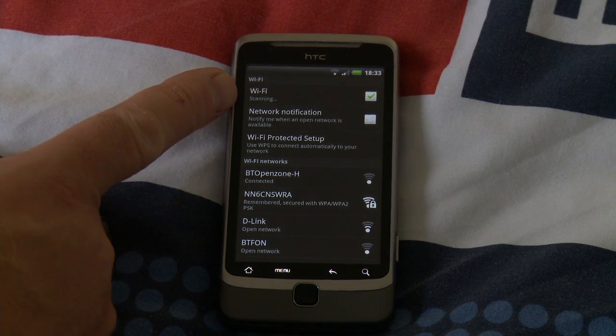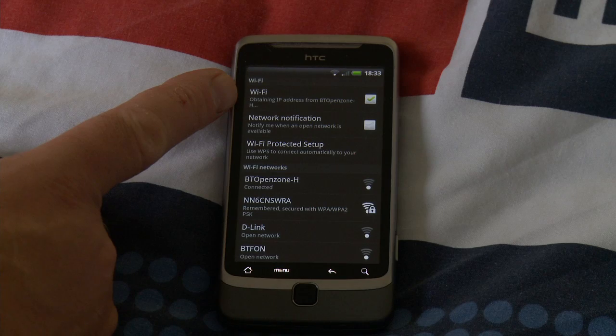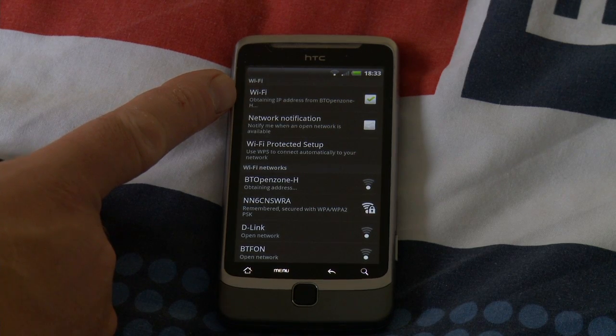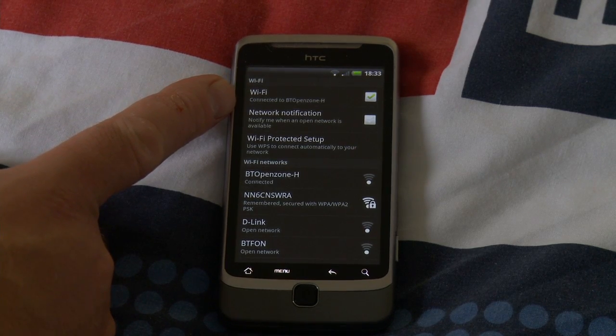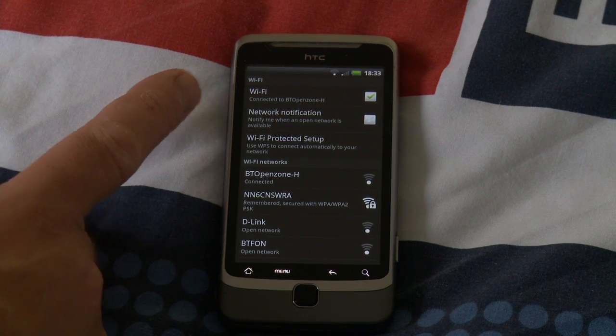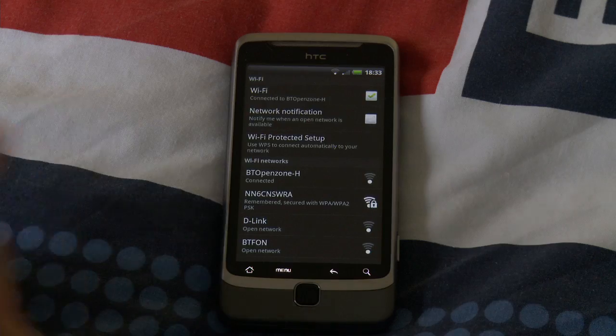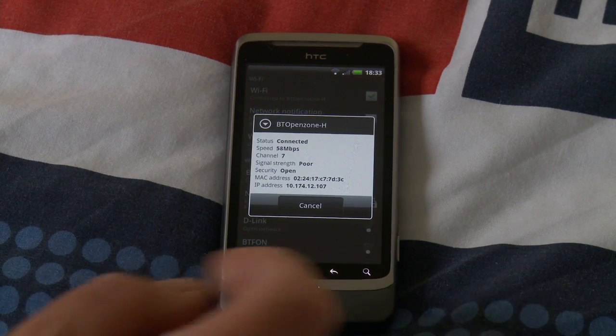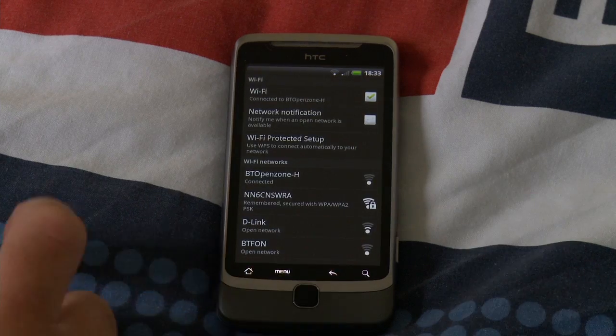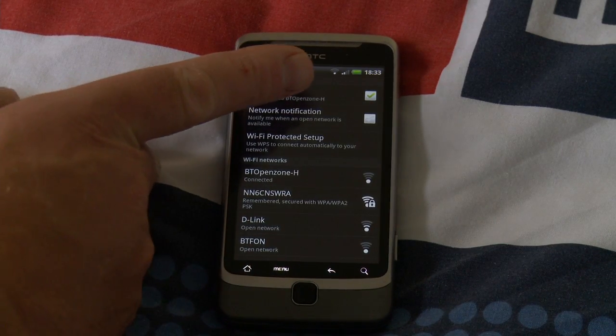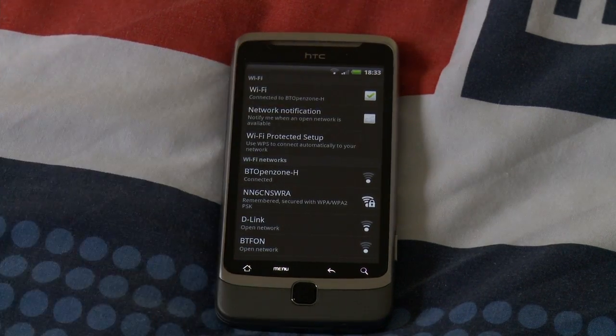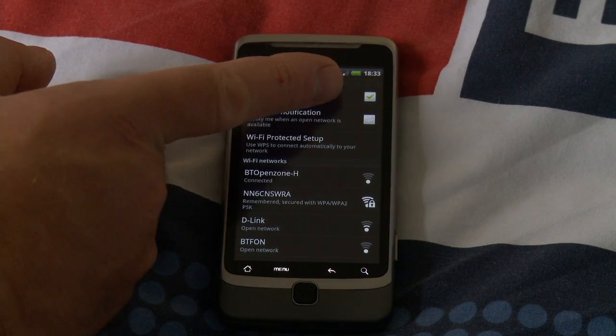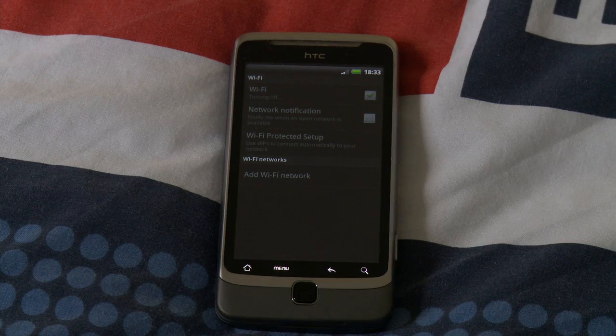Wi-Fi disconnecting, scanning, connecting, obtaining IP address from BT Open Zone H. Connecting to BT Open Zone H. Well, let's try going back to that. No way to forget or disconnect, just cancel. So let's try disconnecting from Wi-Fi.